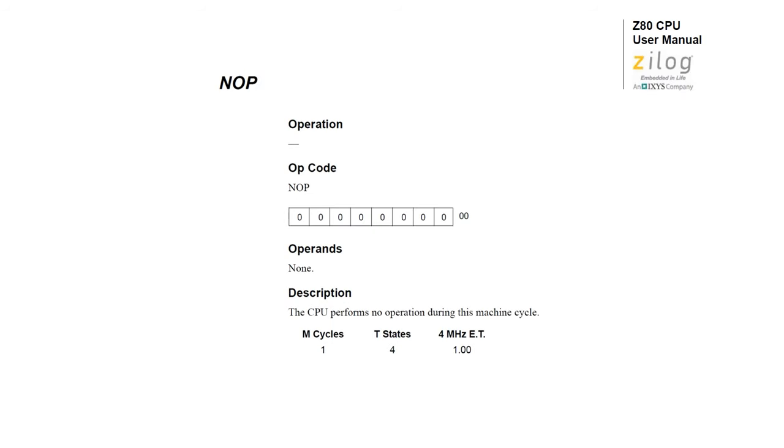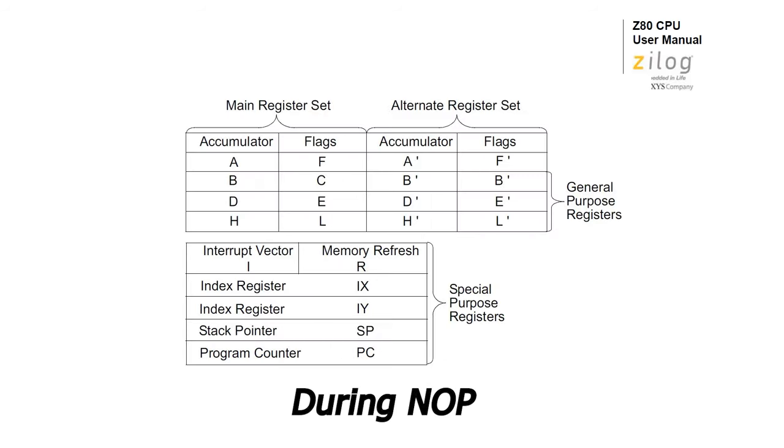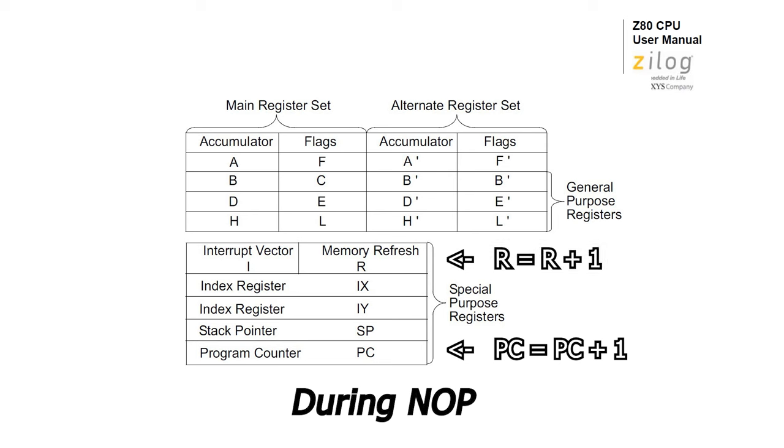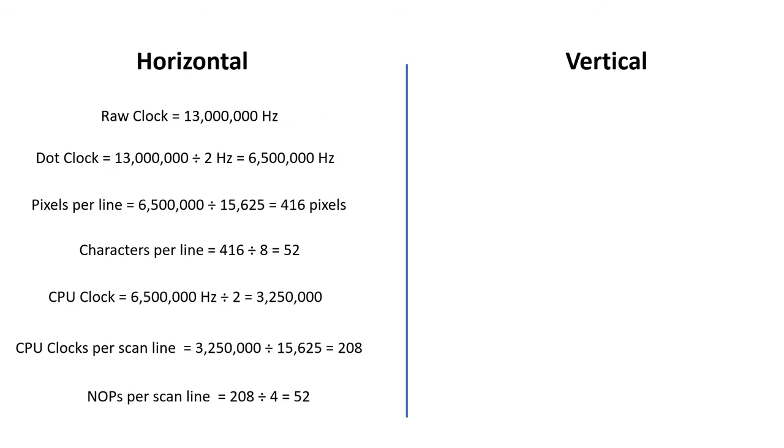The Z80, and indeed most other microprocessors that I can think of, have an instruction called NOOP or NO OPERATION. When the CPU does see this instruction, it goes through its normal instruction cycle, including DRAM refresh. The only changes to the internal state of the Z80 involve increasing the program counter by 1, and increasing the refresh register by 1. We know that in the Z80, each NOOP takes 4 clock cycles, so we can only execute 52 NOOPs per scanline.